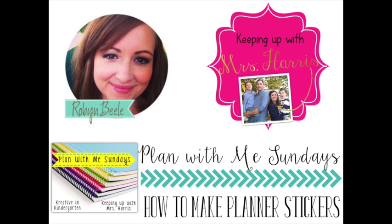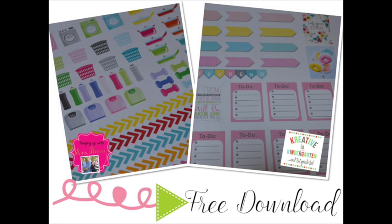Hey guys, it's Megan from Keeping Up With Miss Harris and Robin from Creative in Kindergarten. And today we're going to show y'all how we design and print our own stickers for our planners.